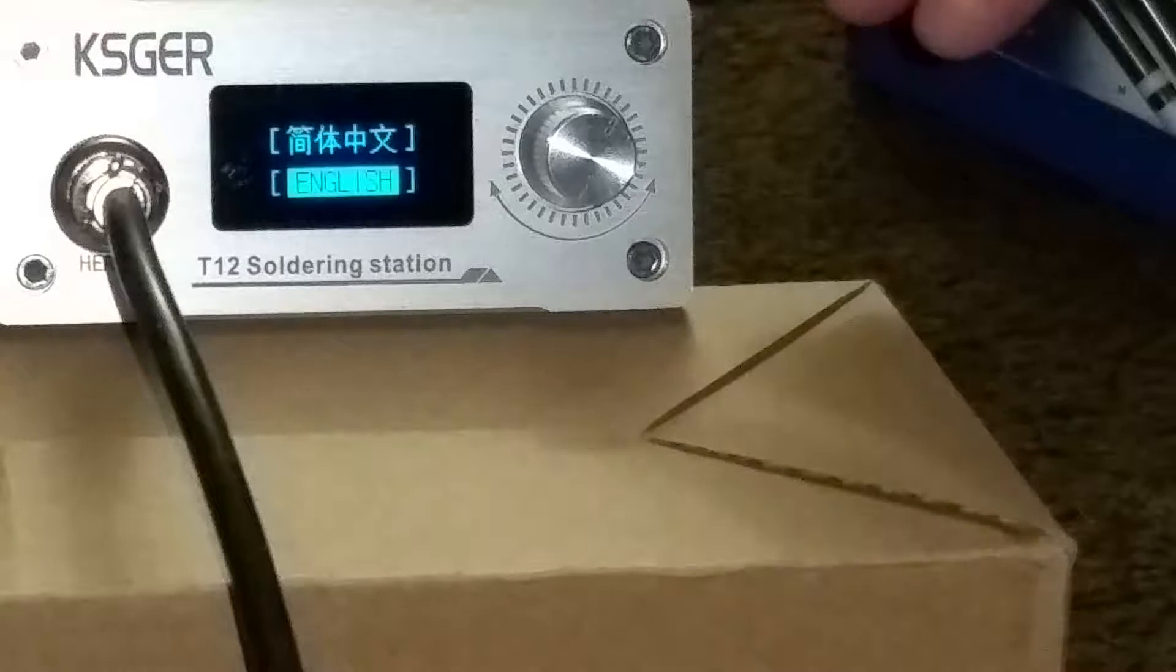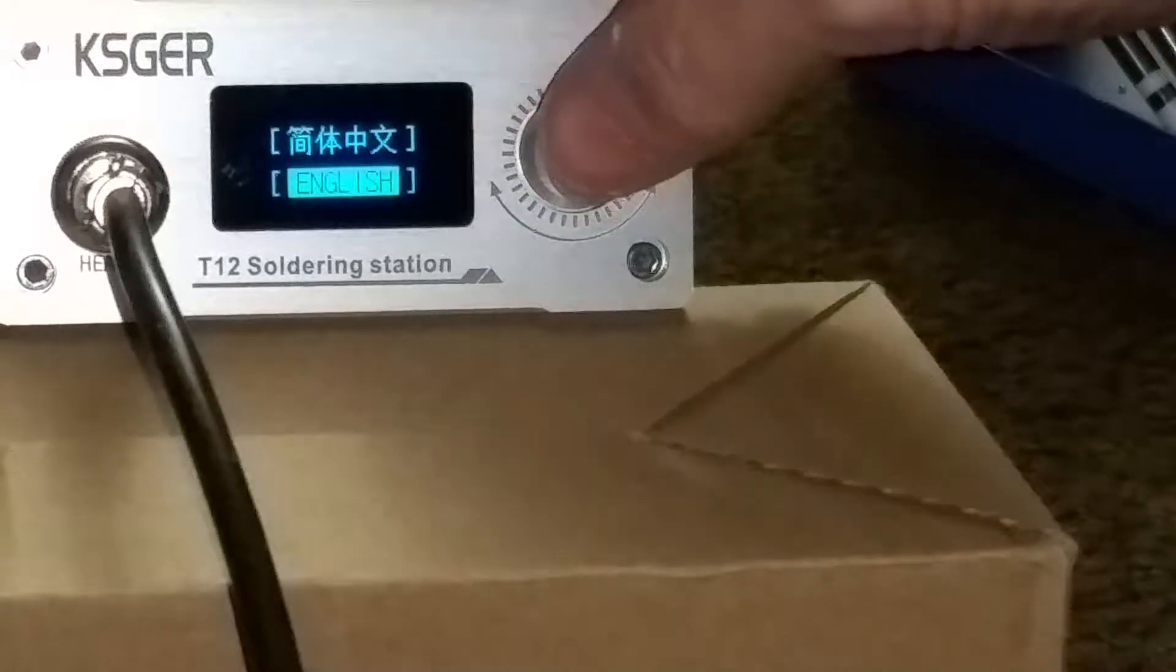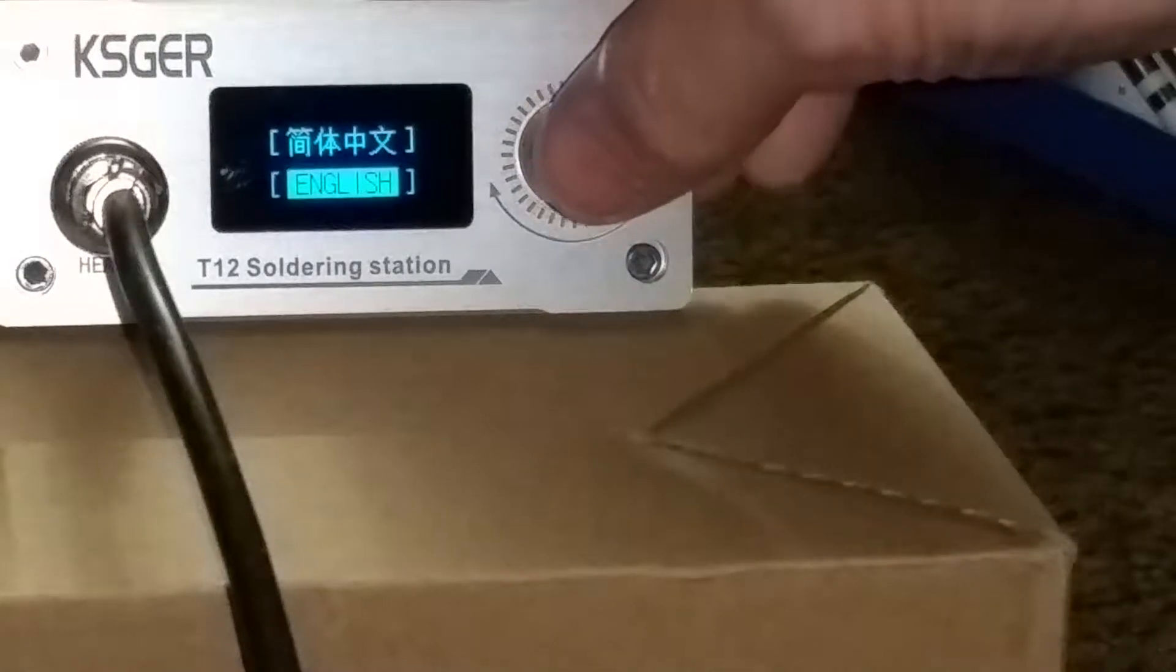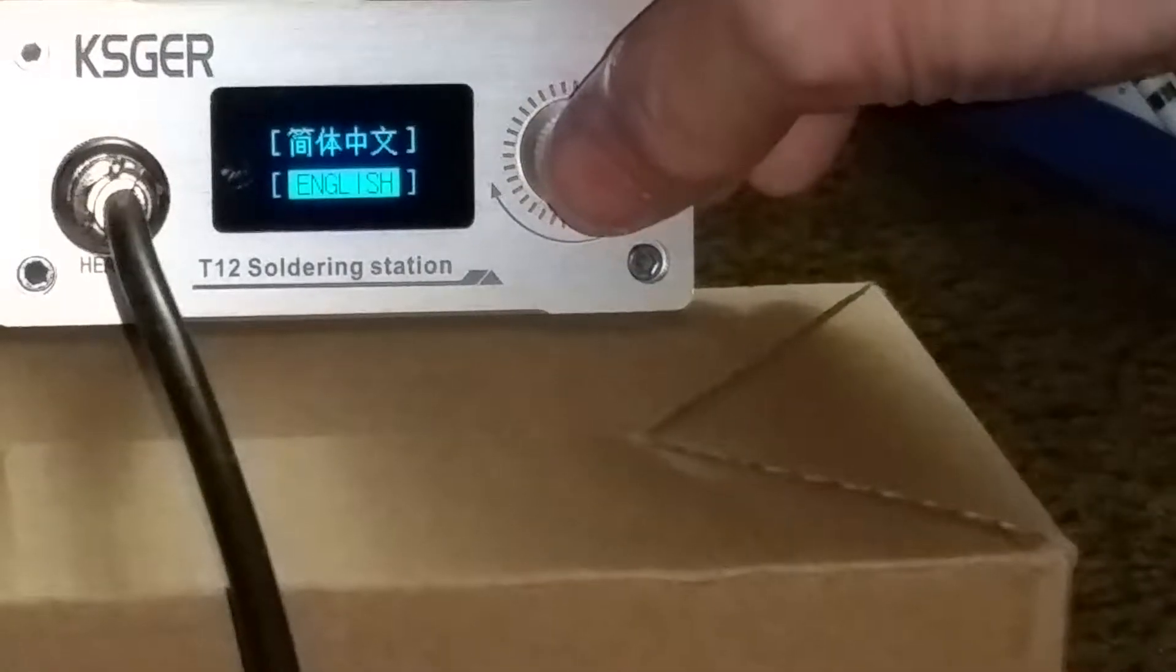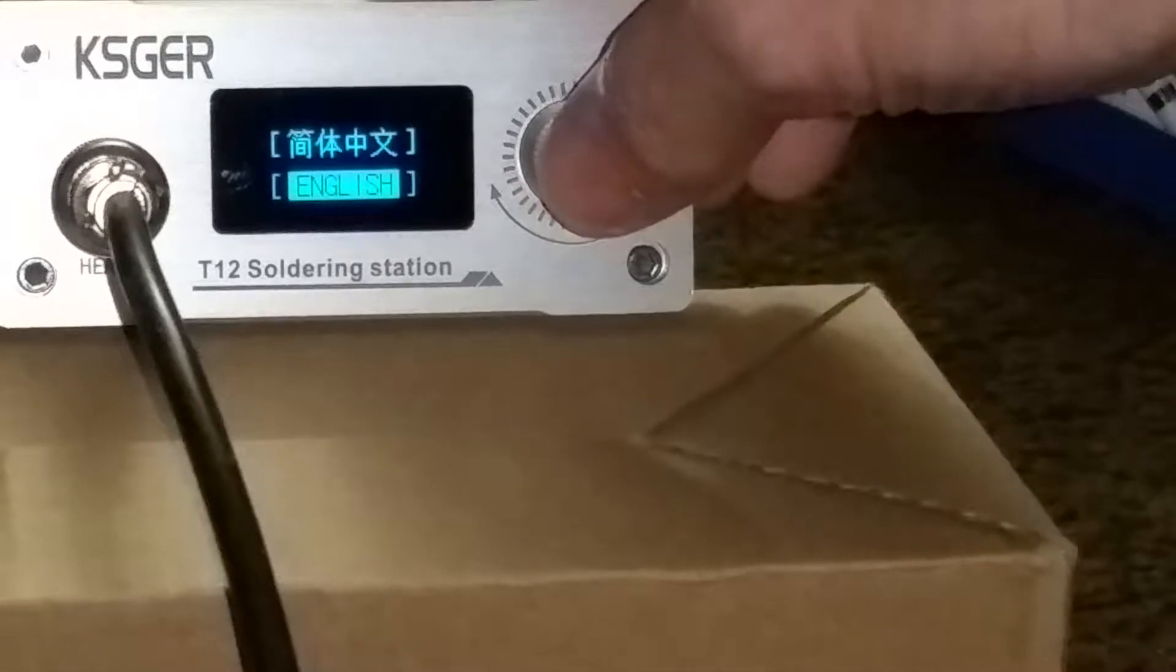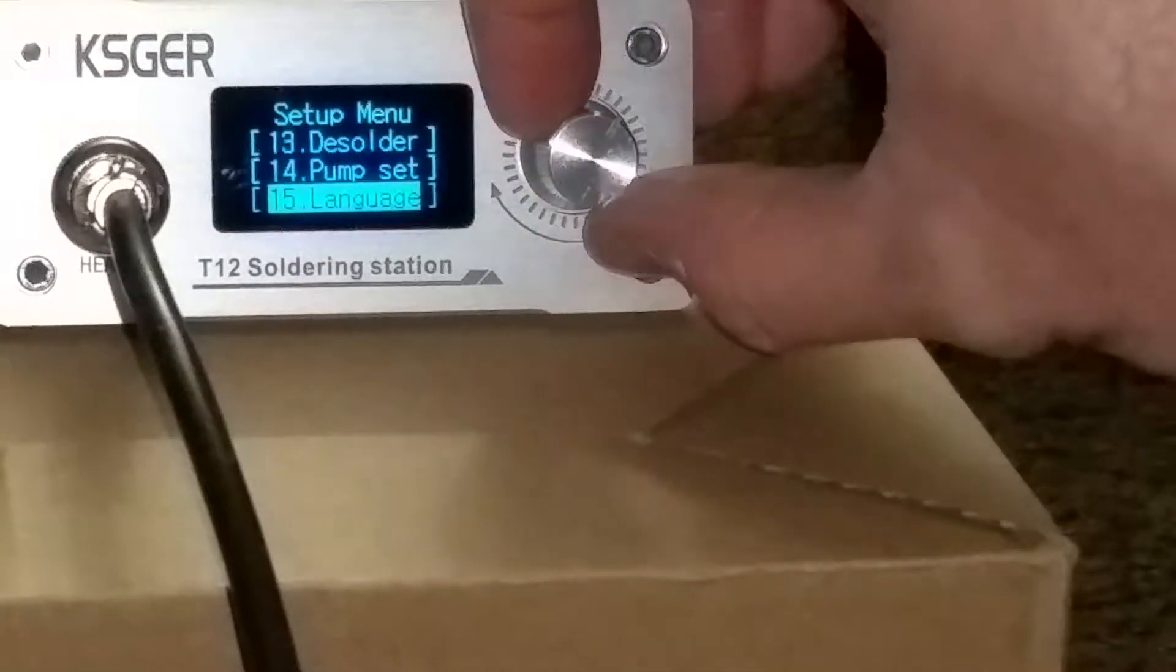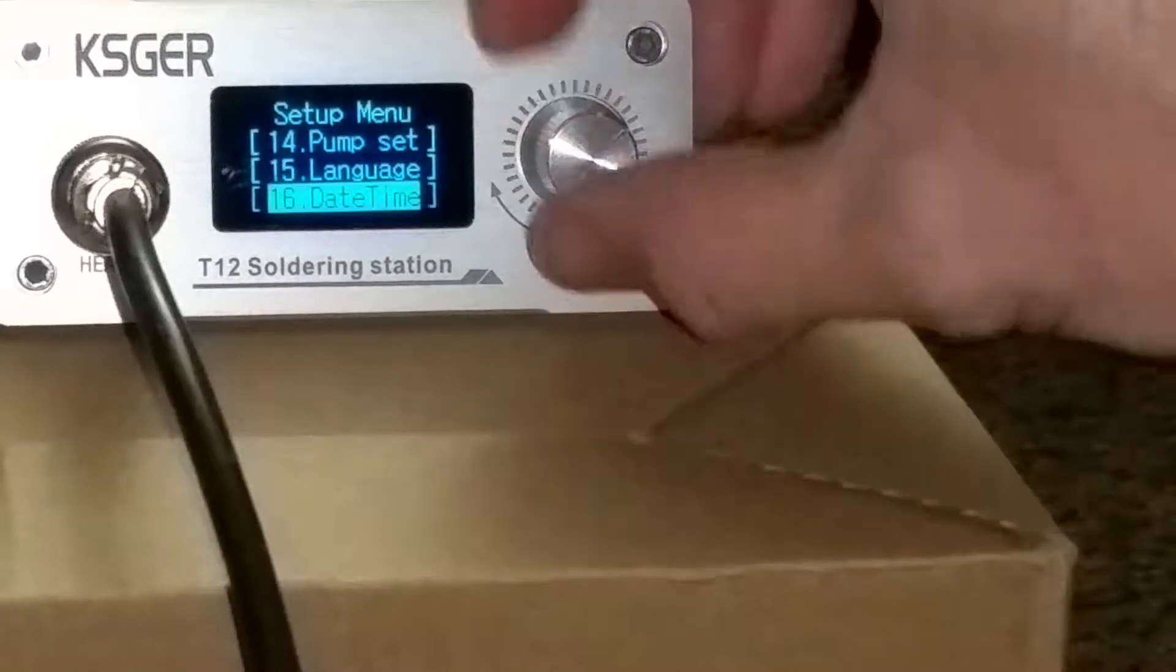You can change the language. Only two options. Chinese, English. This unit came in English when I received it. So I didn't have to change anything there.